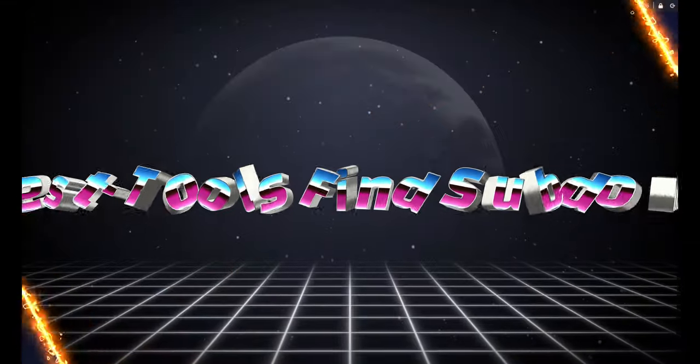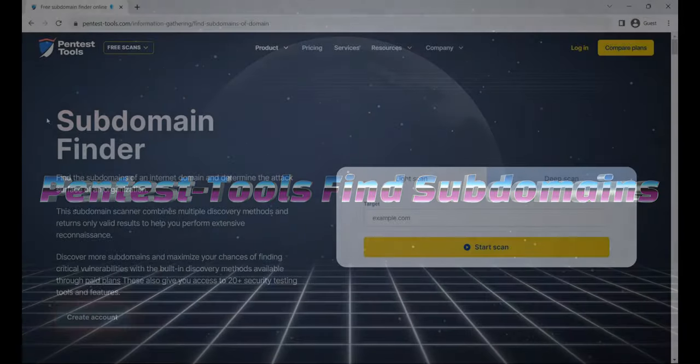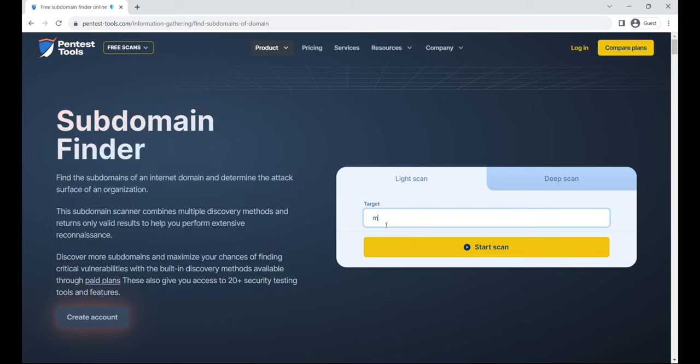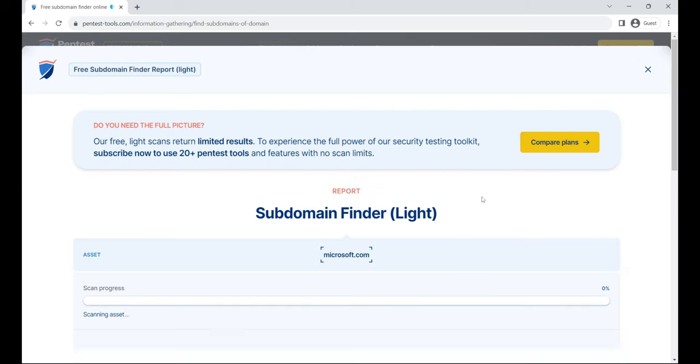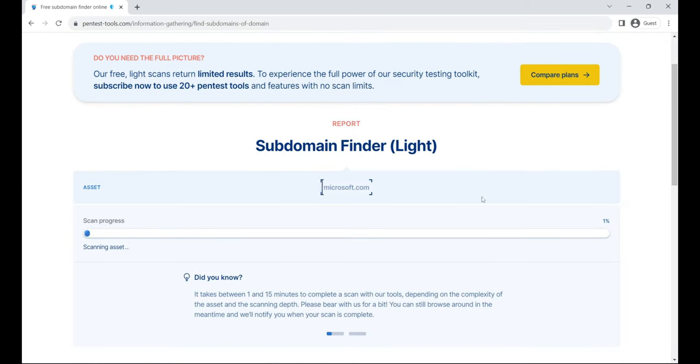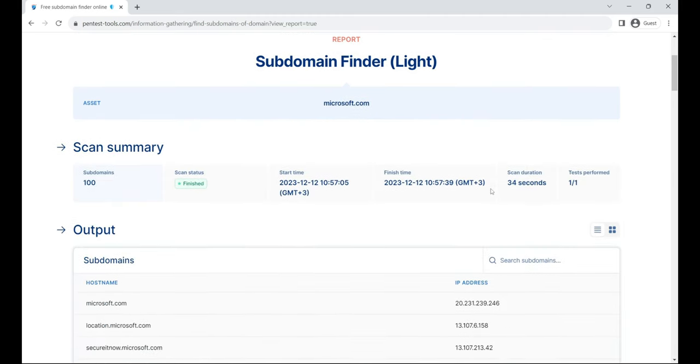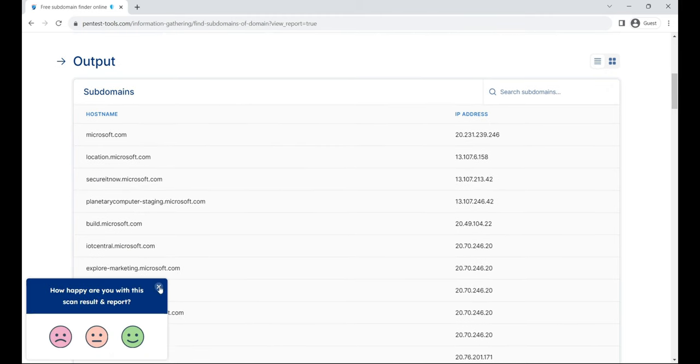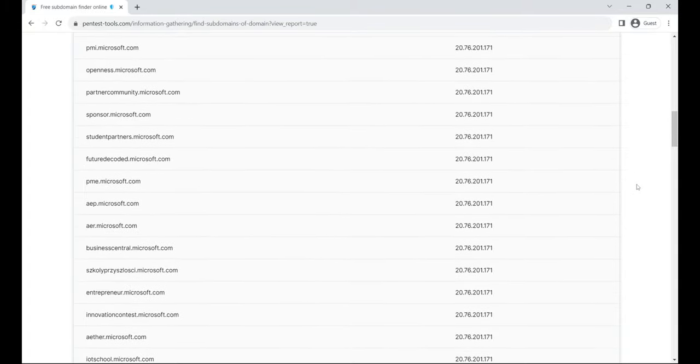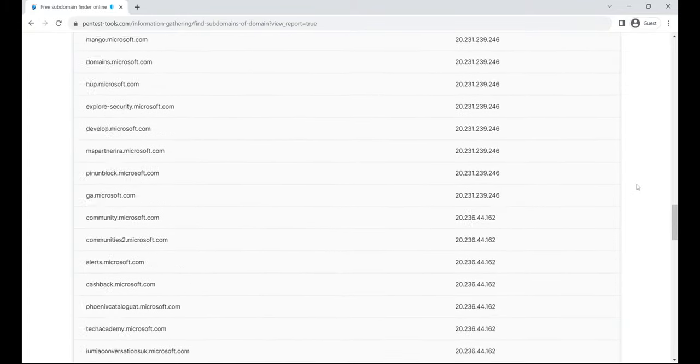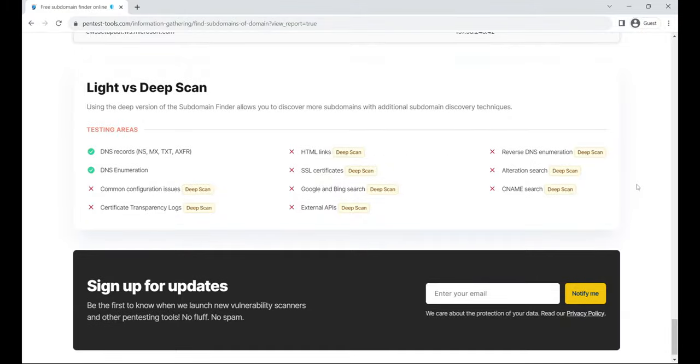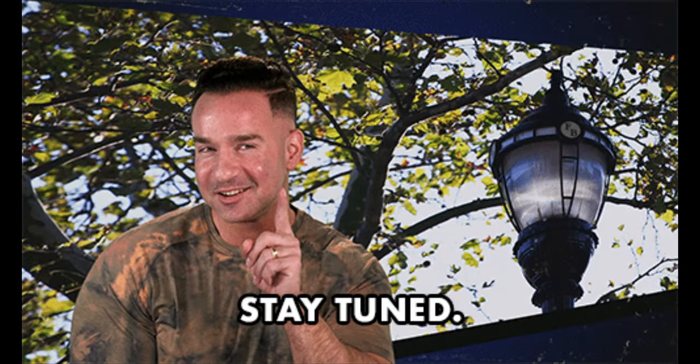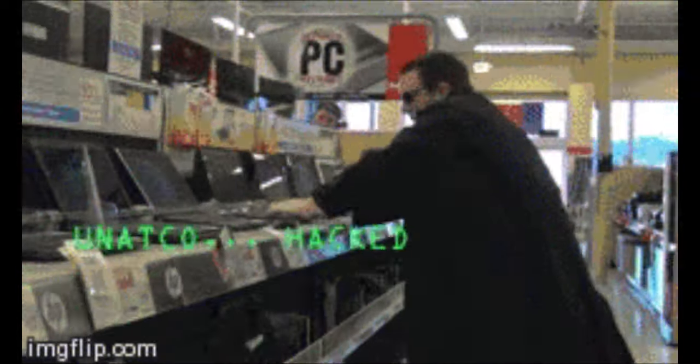Last but not least, we've got Pentest-Tools Find Subdomains. This online tool is like a treasure trove for attackers. It helps them discover subdomains, their IP addresses, network details, and even information about HTTP servers. You can see attackers searching for subdomains related to google.com, uncovering critical intel about the target company's domain. These tools are like a peek into the secret corridors of a company's online presence. They equip attackers with valuable insights, making it crucial for organizations to fortify their defenses. Stay tuned for more insights in our cyber security series, we're just scratching the surface.